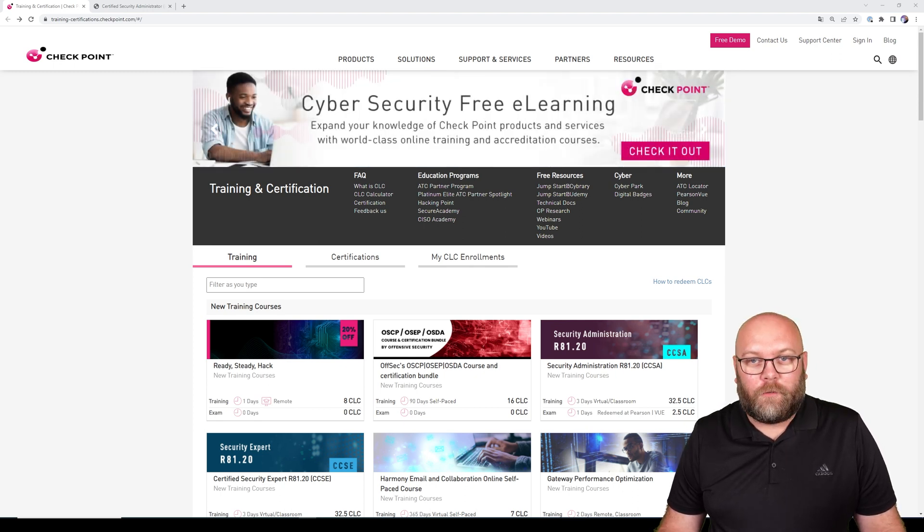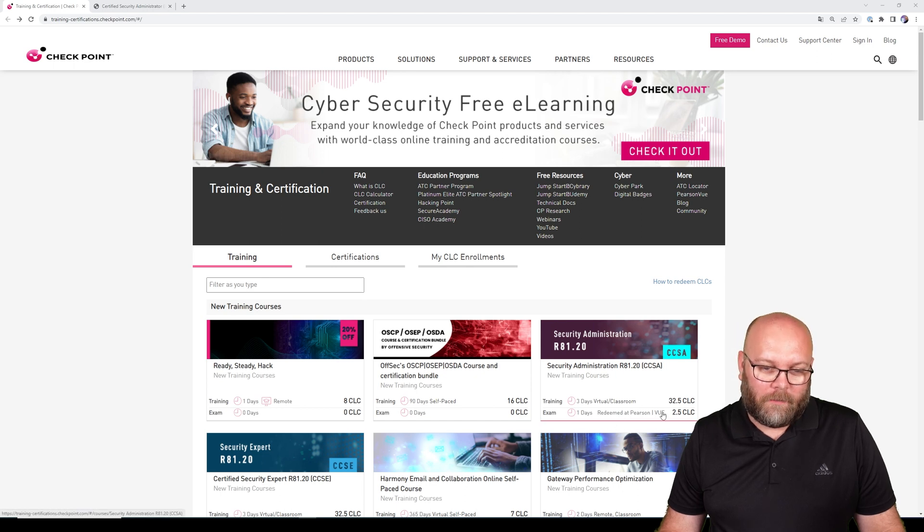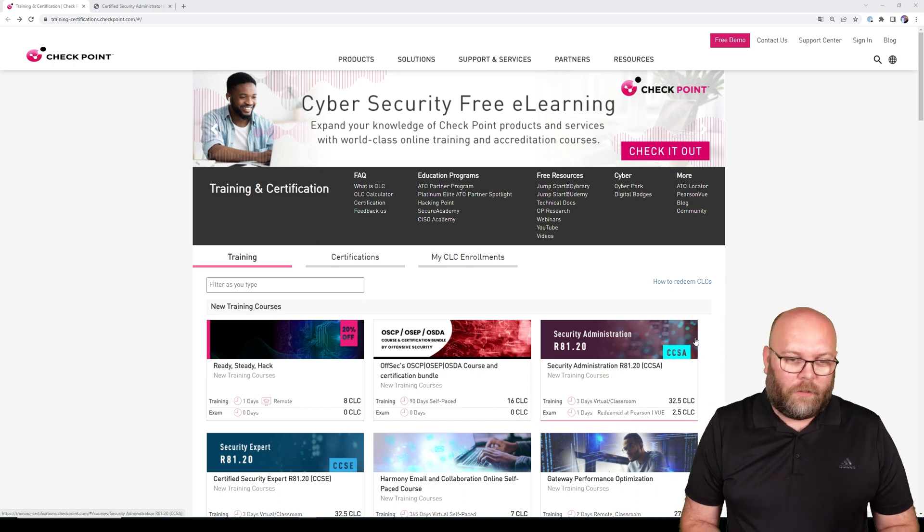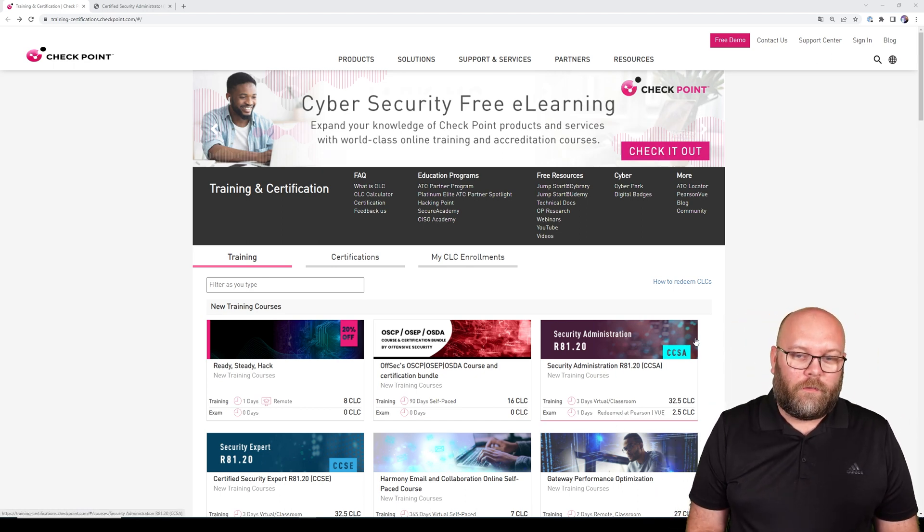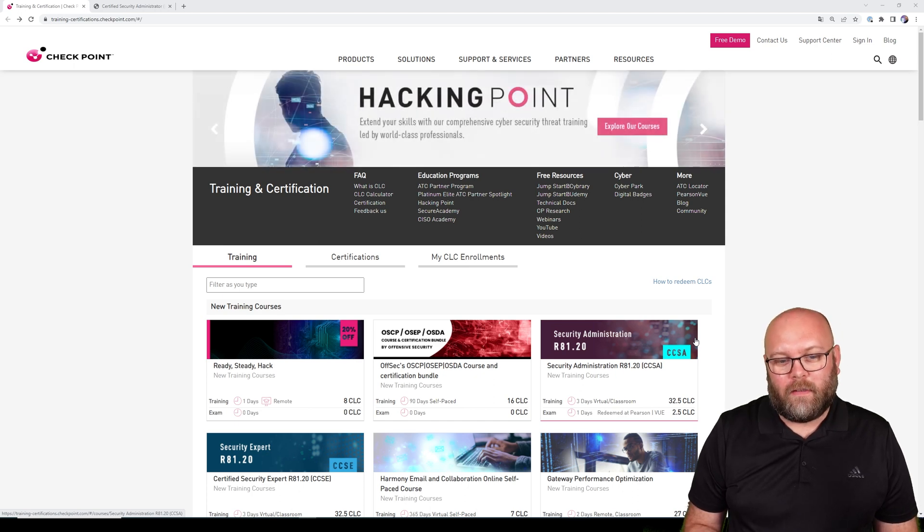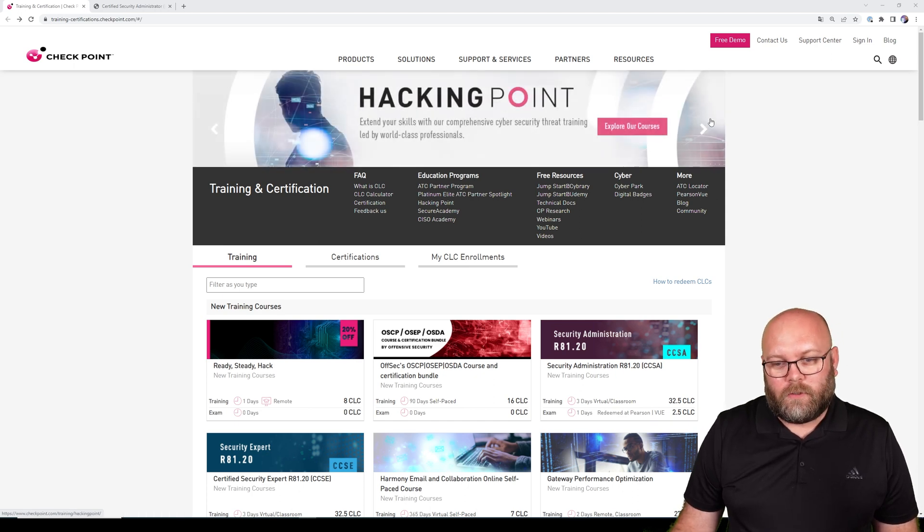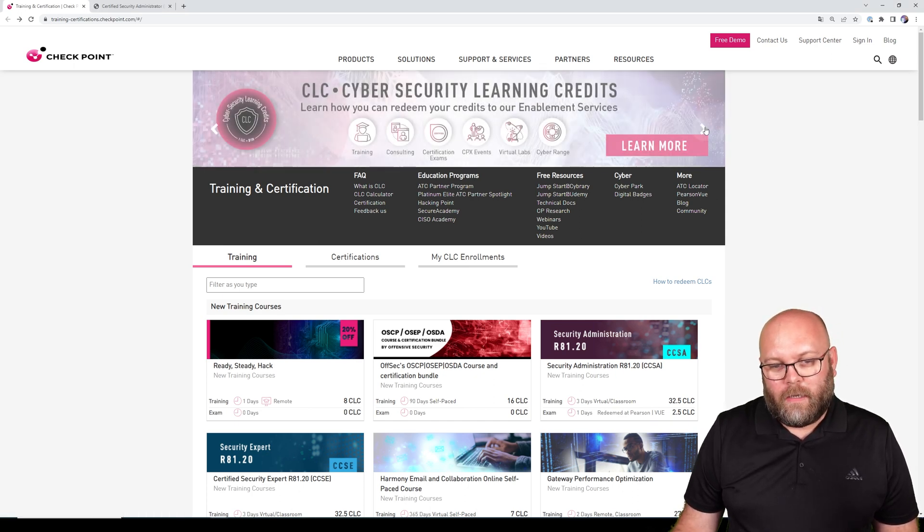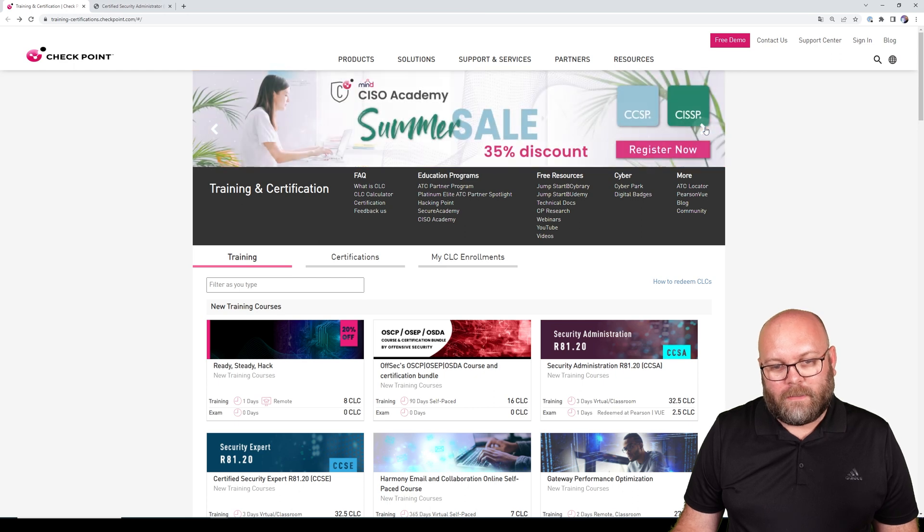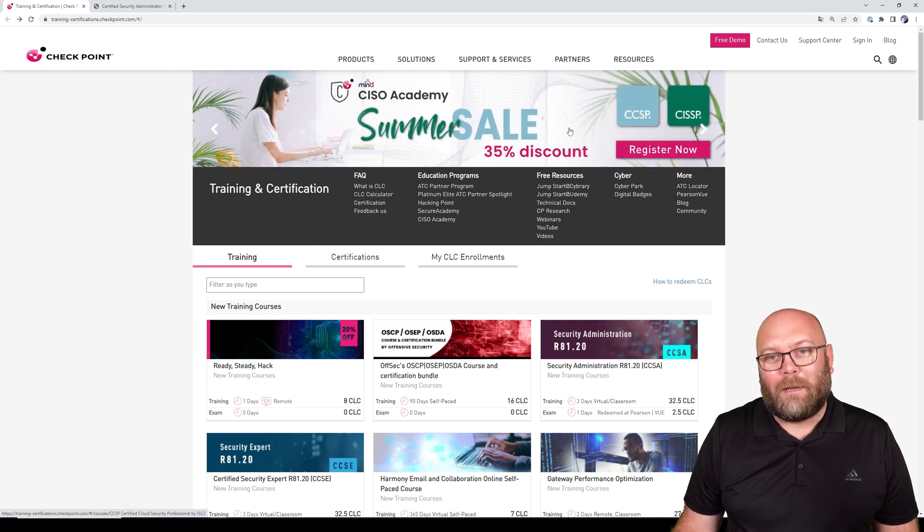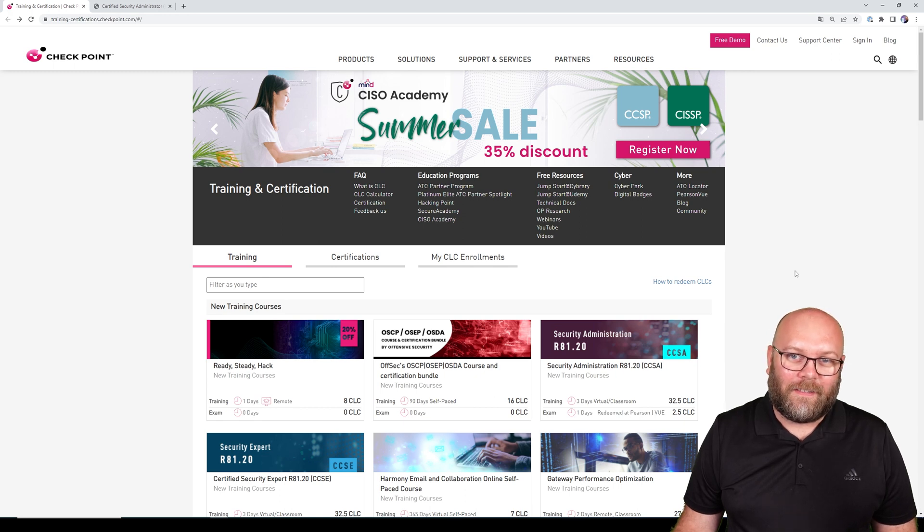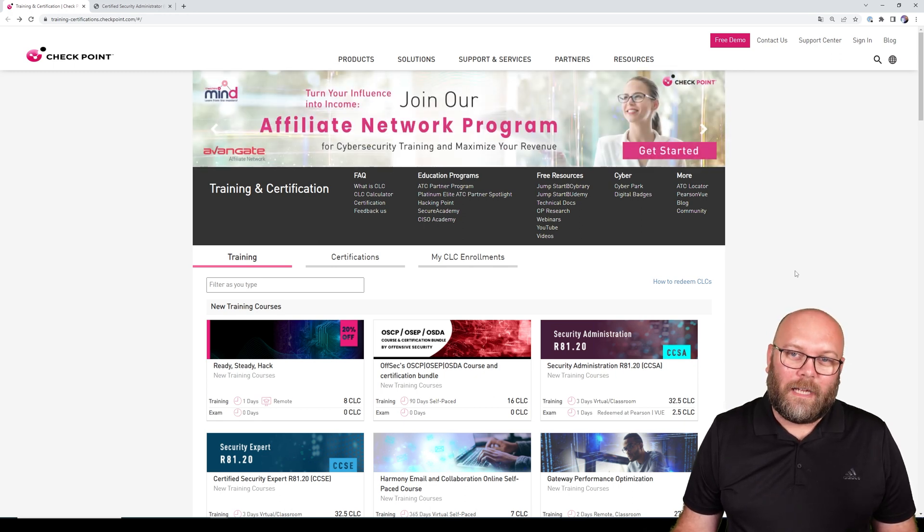If you go to the Checkpoint website under training and certifications, this is quite good to check from time to time if you're planning to write the certificate, because sometimes there are summer sales and discount codes for the certificates.